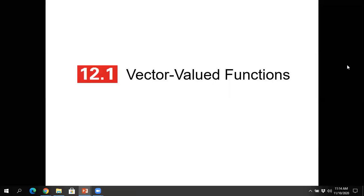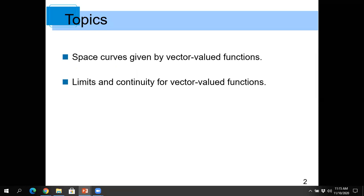This is the section on vector-valued functions. We're going to put our vector work into action and finish the semester with applications of vectors in space. We'll start by talking about space curves given by so-called vector-valued functions, sometimes abbreviated VVFs. We'll also talk about limits and continuity for vector-valued functions.